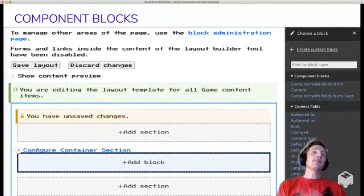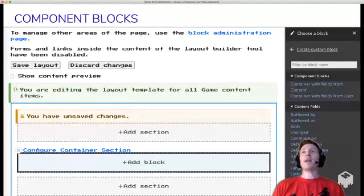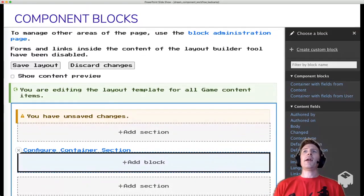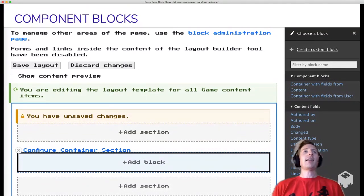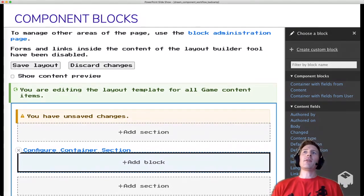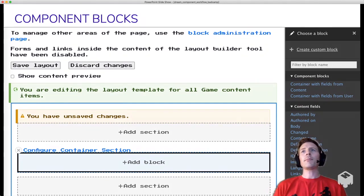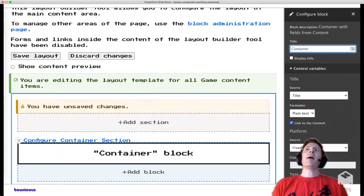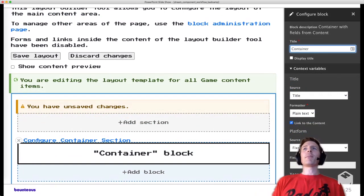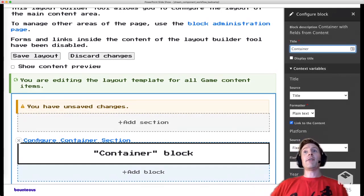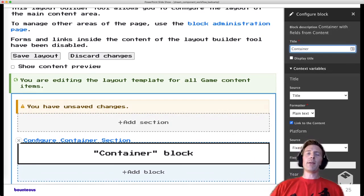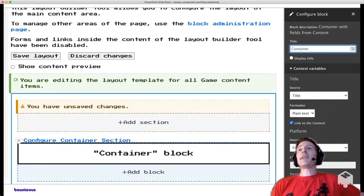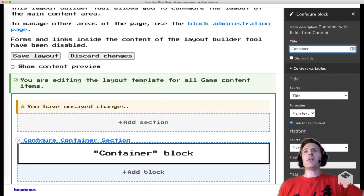So we have a section, and we want to add a block to it. And then with this module enabled, we have the component block section. So all of our UI Patterns are going to be available there. So we just have this container one. So we can add a container block with fields from content, the game node in this case, or a container with fields from the user entity, which this also has access to. And then once we add our block in the sidebar here, we can configure all the mappings just in that sidebar, and not visually yet at this point. So essentially, the configuration is more like what you might be familiar with, like the general manage display tab at the component level. But then when you get to the layout level, you can still have that visual representation of your page.